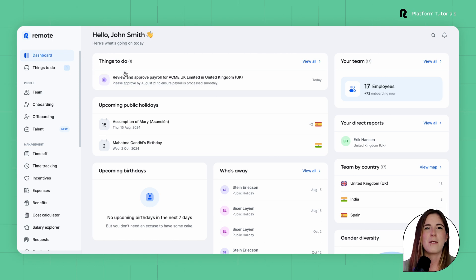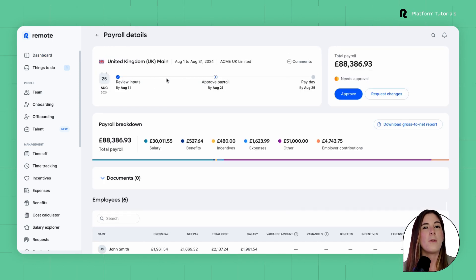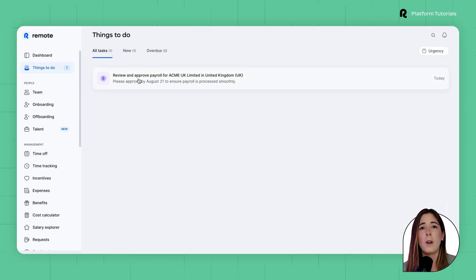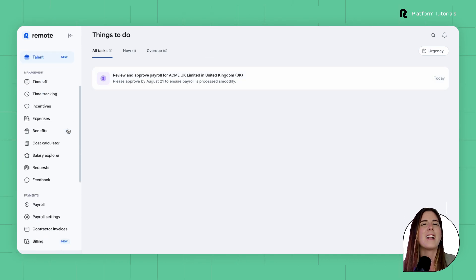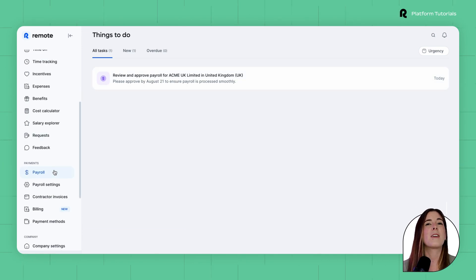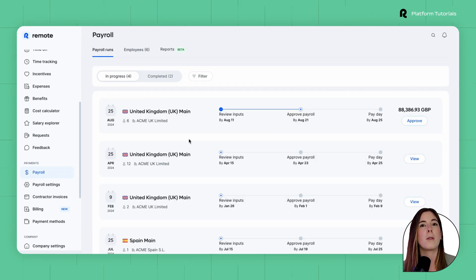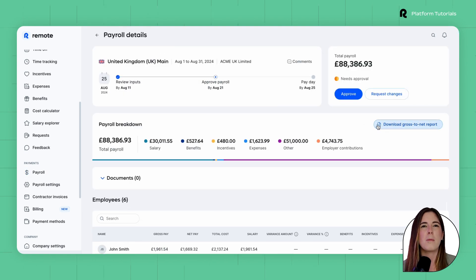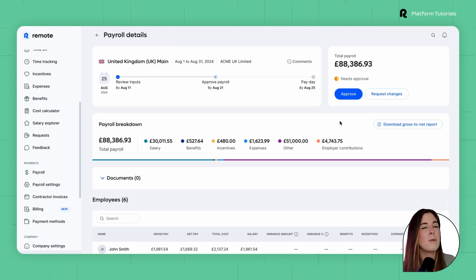After logging into Remote, you can select Review and Approve Payroll from the Dashboard section or the Things to Do tab. Alternatively, you can navigate to the Payroll tab from the left-hand side dashboard. Both options will direct you to view the payroll runs for your company.